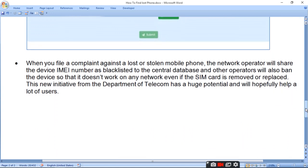When you file a complaint about a lost or stolen mobile phone, the network operator will share the device's IMEI number to be blocked and blacklisted in the central database. Other operators will also ban the device so it doesn't work on any network, even if the SIM card is removed or replaced.